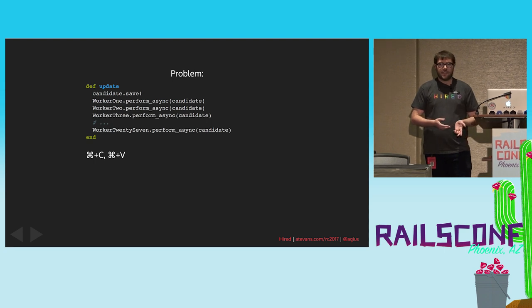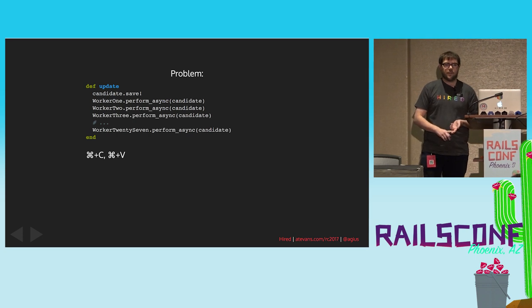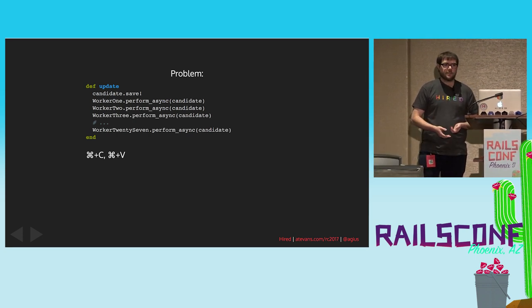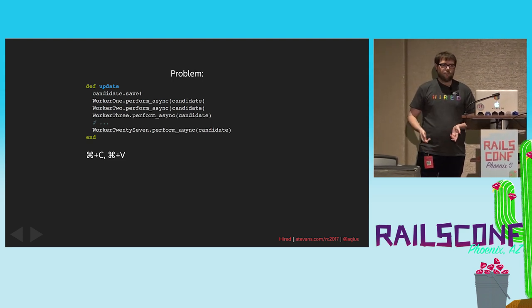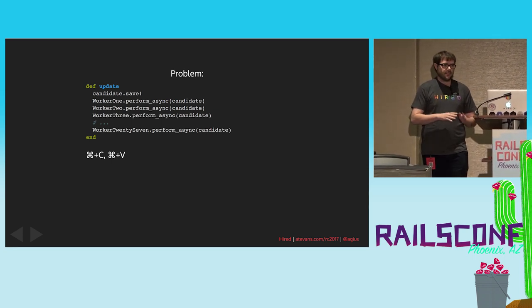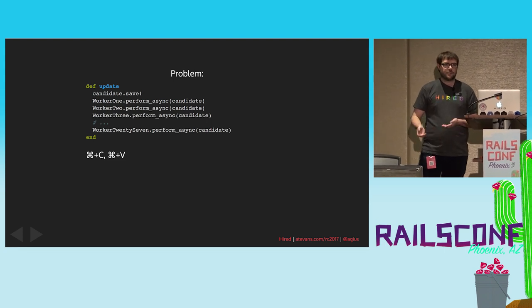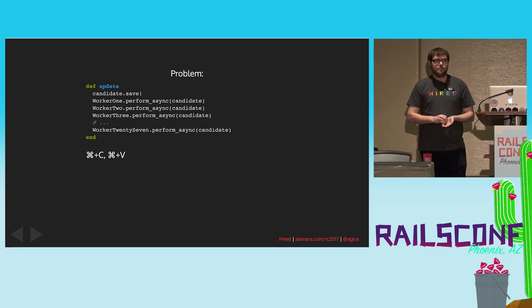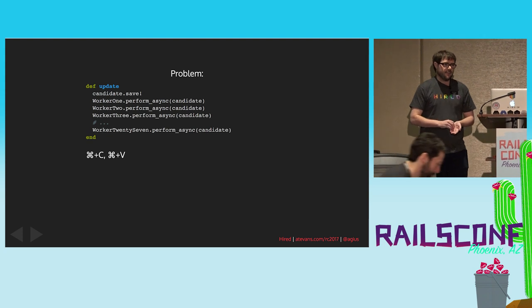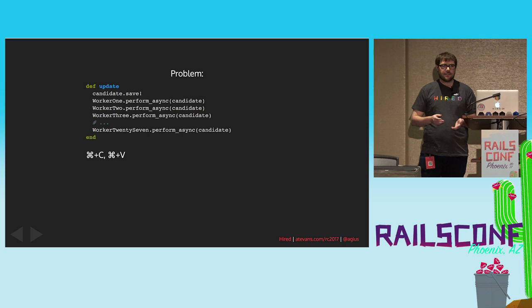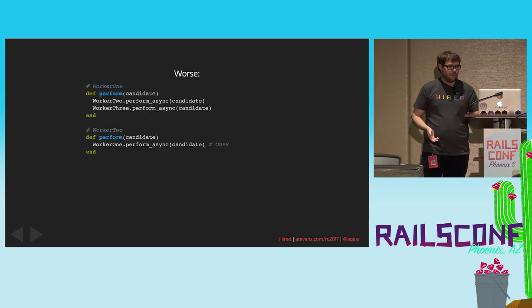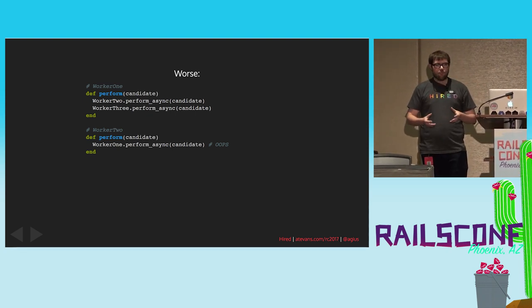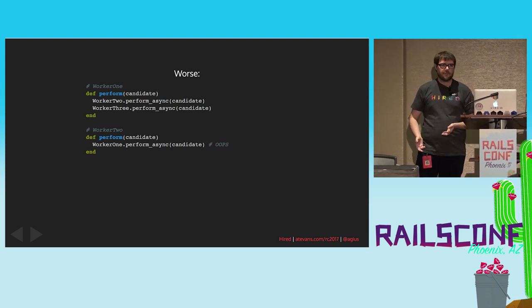So the thing that we were looking at when considering Reactor was when you have, say, a candidate updating their profile, you may want to do a couple of different things in the background. You might want to notify the talent advocate that's working with them. You might want to bust a cache or update a saved search or something like that. So with Sidekiq, you have worker classes for these things and you perform async and those things will happen in the background outside of your web request. But if you're doing a whole bunch of things, then you may have a whole bunch of different workers that you have to tell to do the thing.